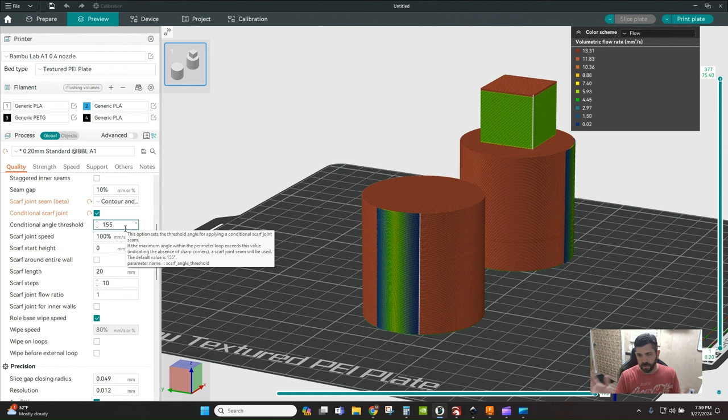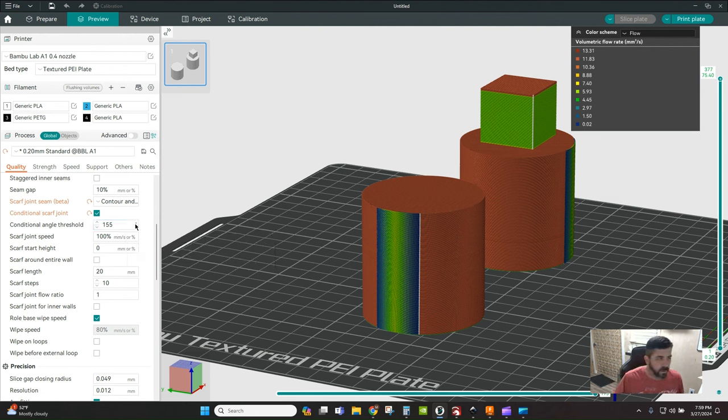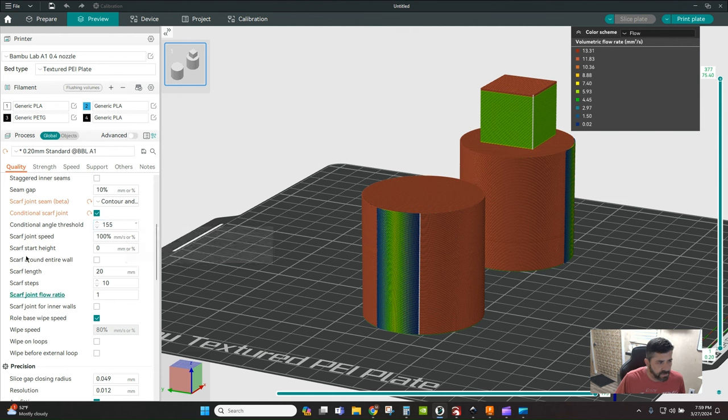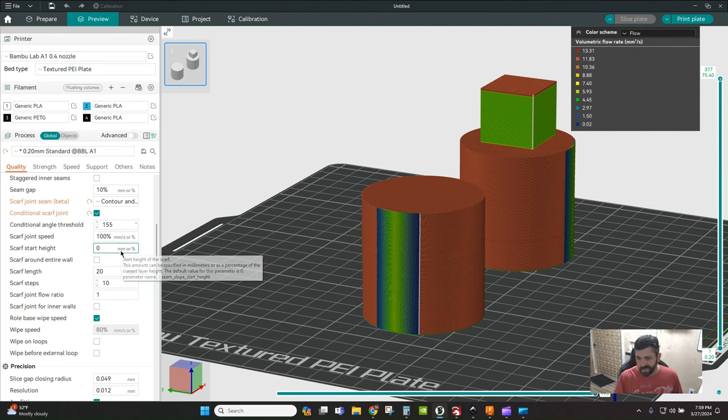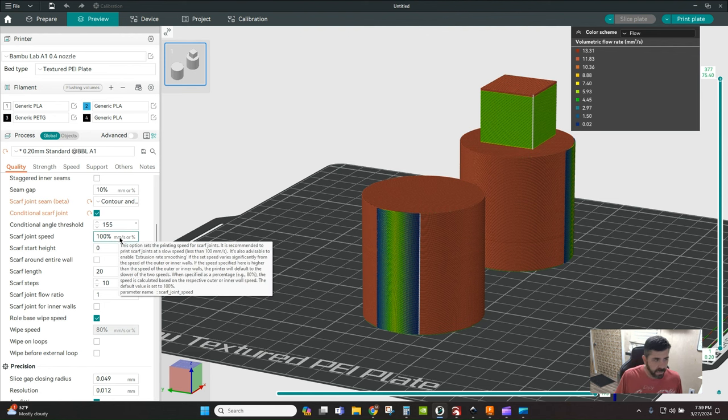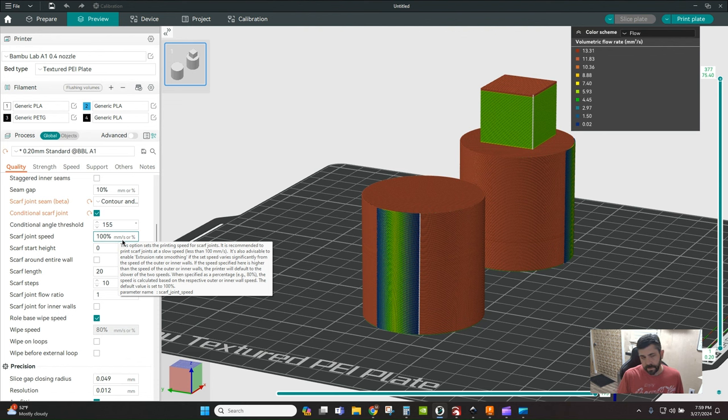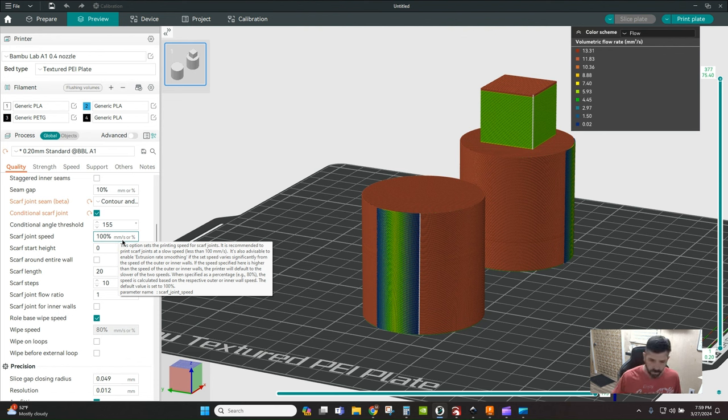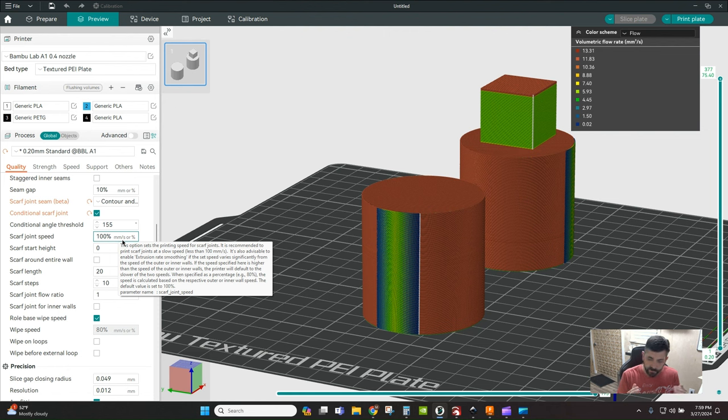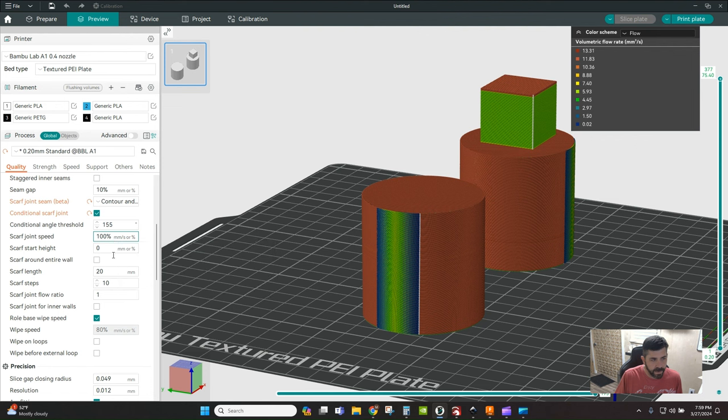Conditional angle threshold - that is what angle of contour do you want me to apply this scarf joint to. Anything above 155 degrees gets the scarf joint. Scarf joint speed - the guidance here in general is 100 millimeters a second or less works best. The recommendation is run this at least for the scarf portion at 100 millimeters a second or less.